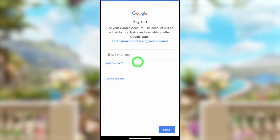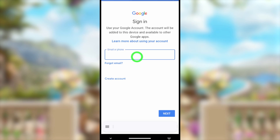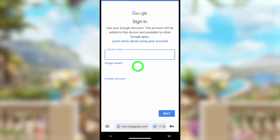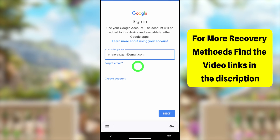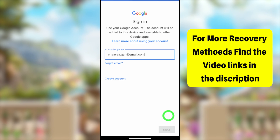Then you will get the sign-in window. Here you have to enter the email address that you want to recover. For example, I will enter my hacked email ID.